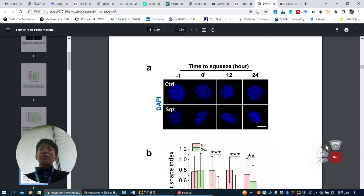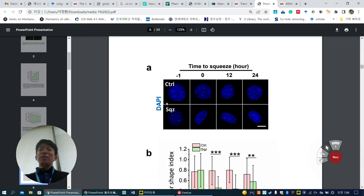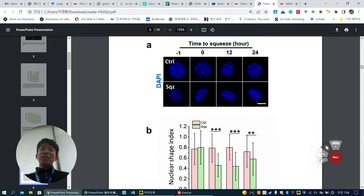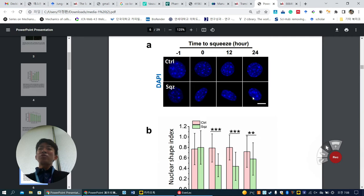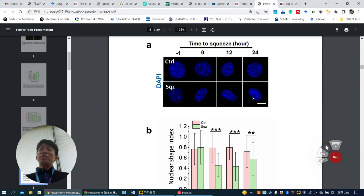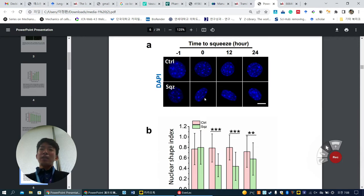Before squeezing, after squeezing, and at 12 and 24 hours, the upper panels show 200 micrometer slit and below is 7 micrometer. Initially 200 and 7 have similar nuclear shape, but when cells are squeezed at 7 micrometers, the nuclear shape is totally elongated and lasts up to 24 hours. Morphology change can determine cell fate, so they expect that this squeezed, elongated nucleus can somehow affect the final cell fate.